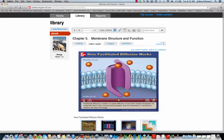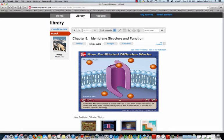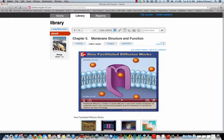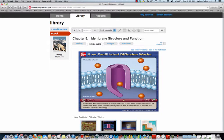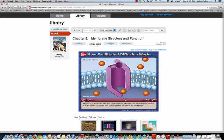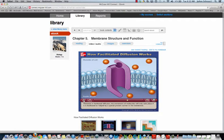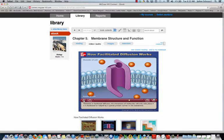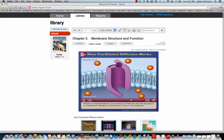Facilitated diffusion is similar to simple diffusion in that both involve movement of molecules down their concentration gradient, and this movement is carried out without any input of energy. However, in facilitated diffusion, the movement of molecules will only take place if it is facilitated or helped by a special protein carrier in the membrane.